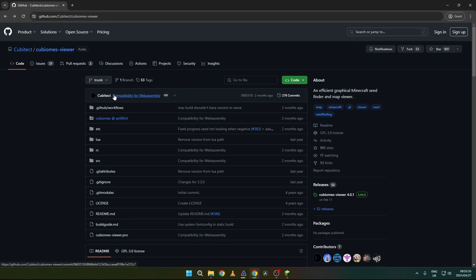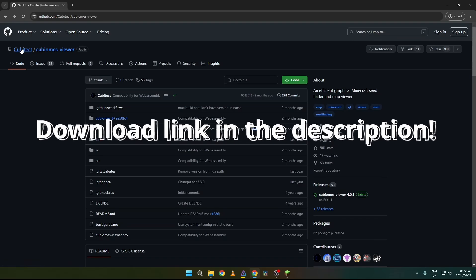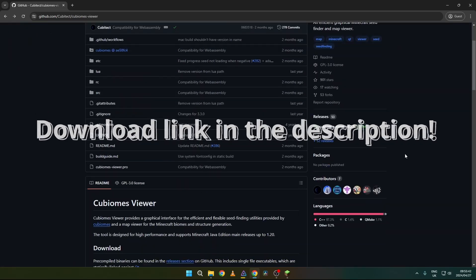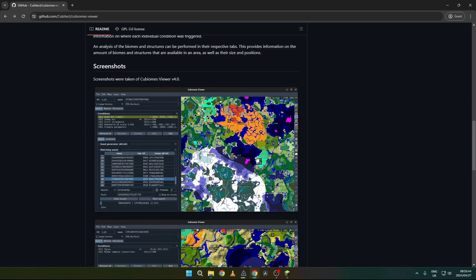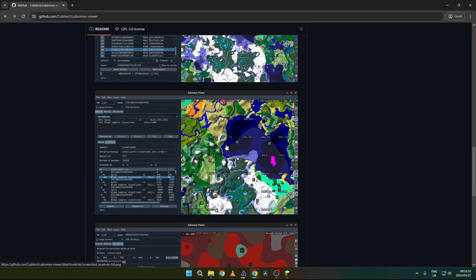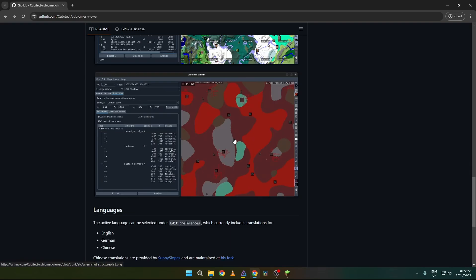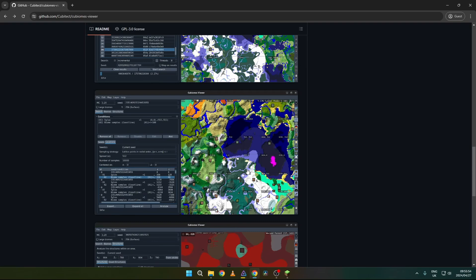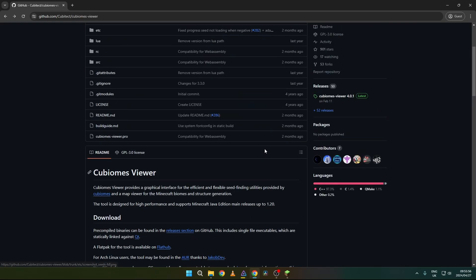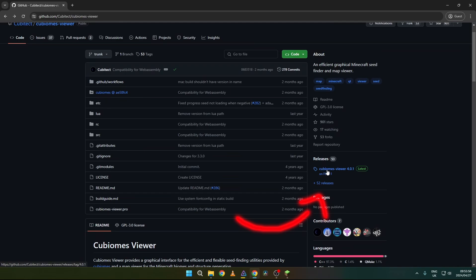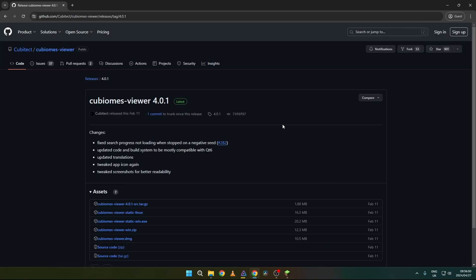The program we are going to install is CubeBiomes Viewer. It is made by Kubitek, and this is how it will look when you have the program installed — how the seed map will look. It is quite good.